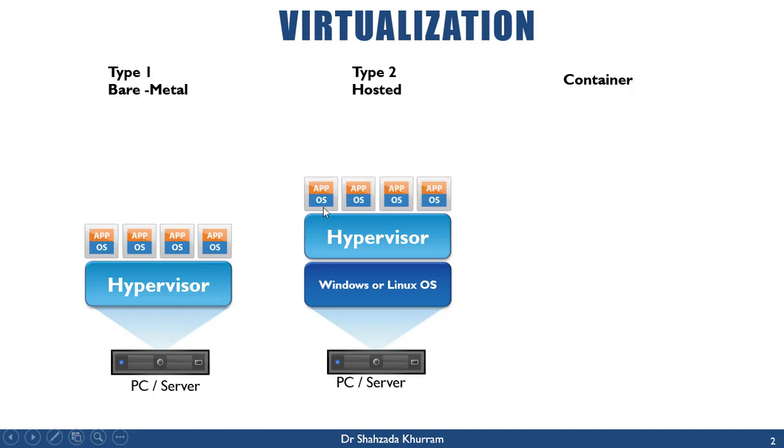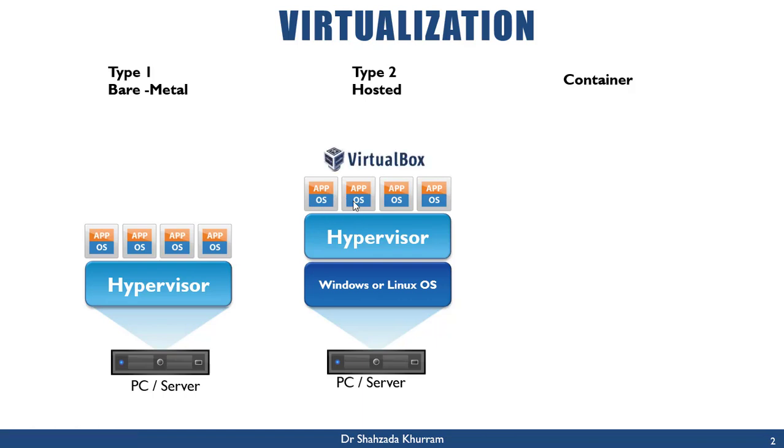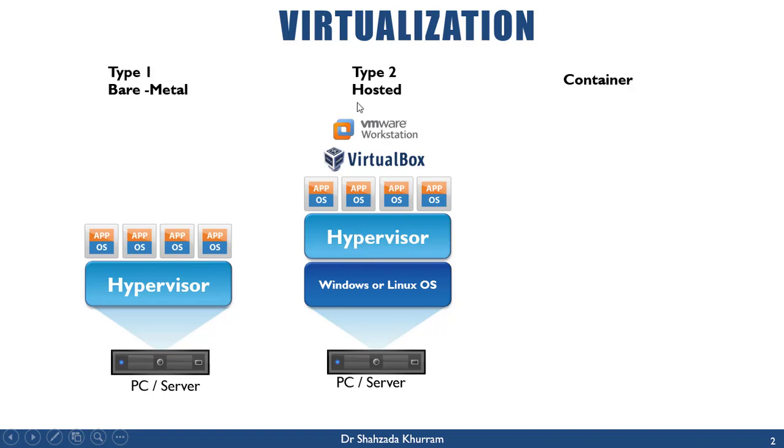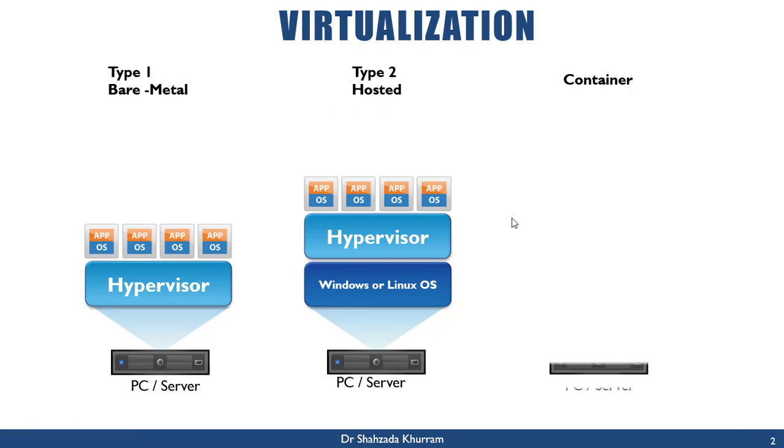Here also, each machine has its own operating system and on top of that its applications. One thing I'll mention here is that in this environment, each virtual machine works independently in a secure environment. When we talk about hosted environment, we have VirtualBox hypervisor or we can use VMware Workstation in this hosted environment.